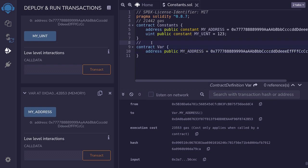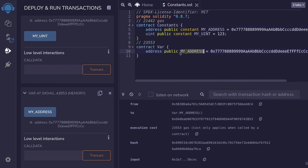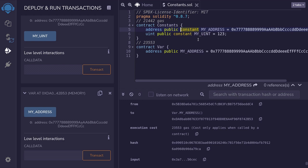I'll copy paste the gas cost over here so we can see a comparison. You can see here that calling my address on the constant is 21,442 gas, whereas calling the same my address on a state variable costs us 23,553 gas. So as you can see, when you declare a state variable as constant, you'll be able to reduce the gas cost of calling functions that use the constants.